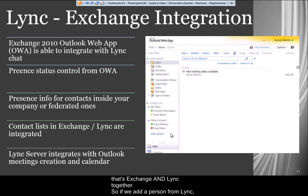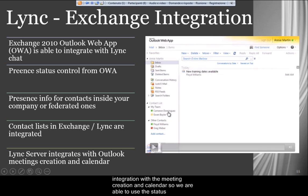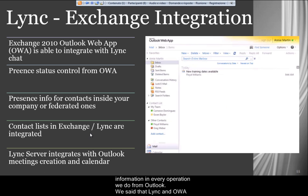So if we add a person from Lync, we have the person also in Exchange. We have also tried to show the integration with meeting creation and calendar, so we are able to use the status information in every operation we do from Outlook.